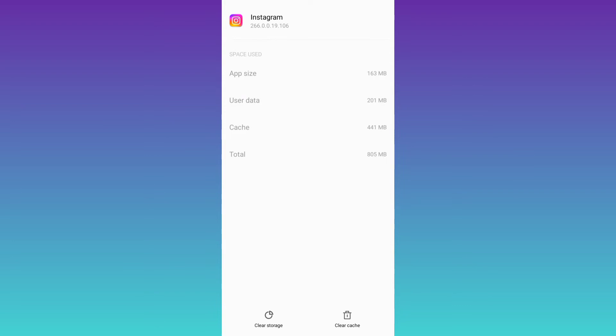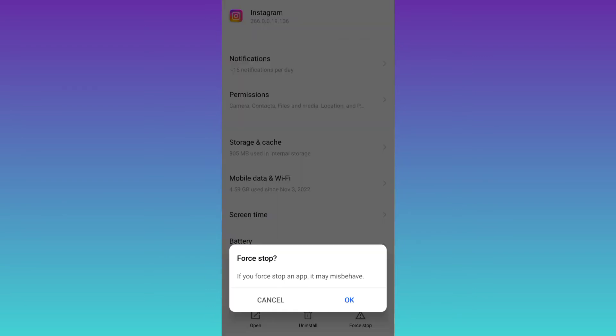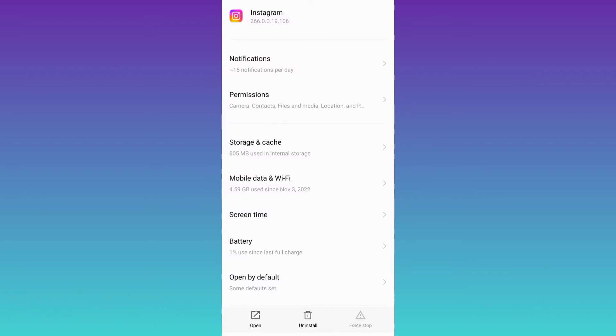Once you have done that, go back and then click on Force Stop. Click on OK. Once you have done this, in 90% of the cases your problem will be solved.